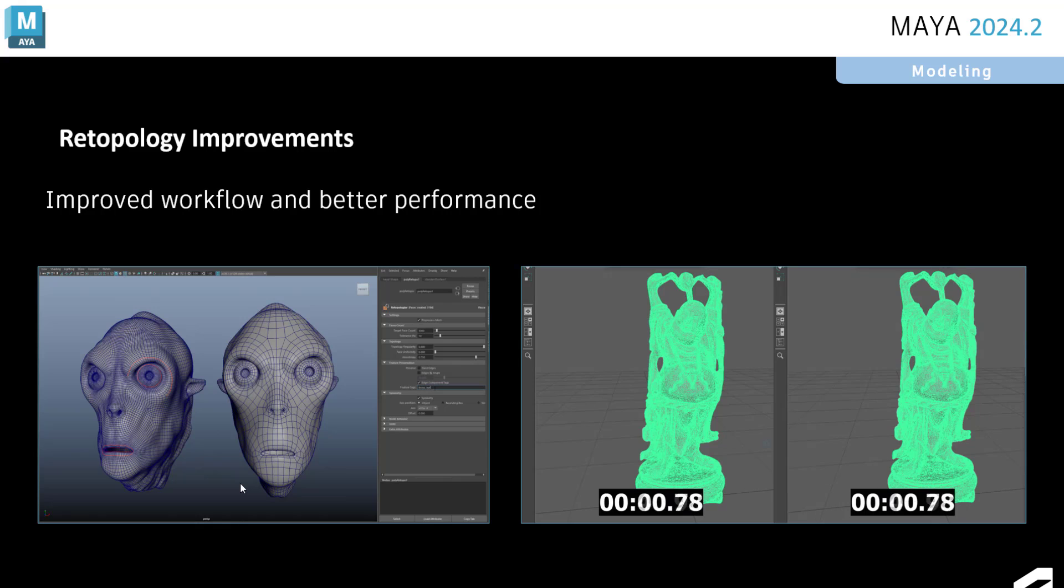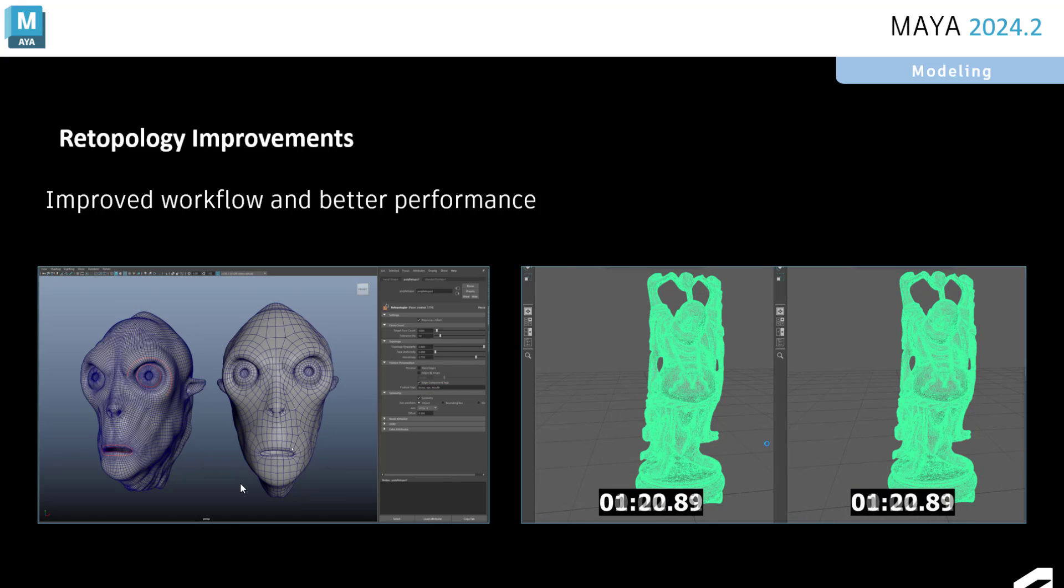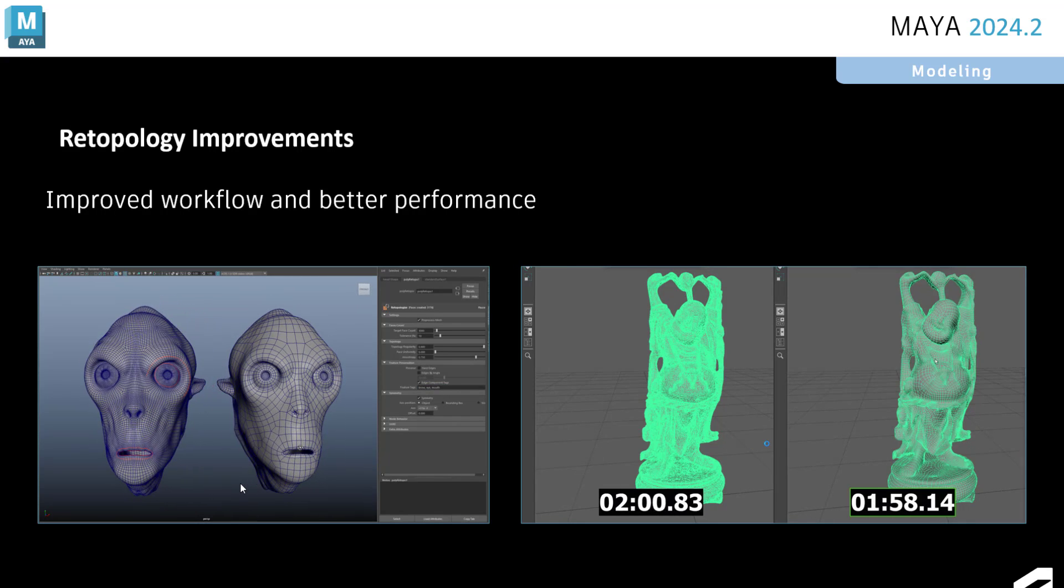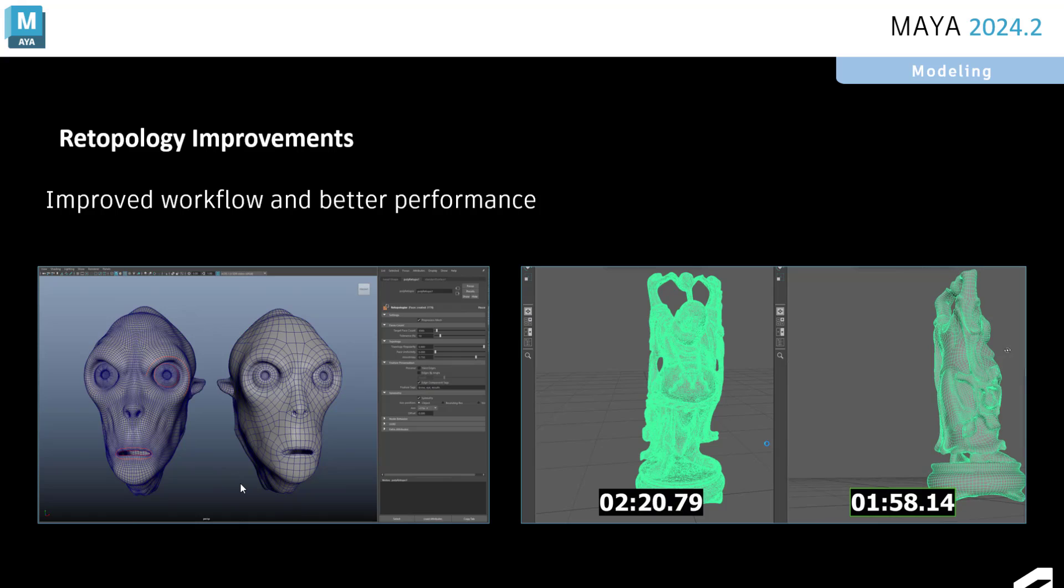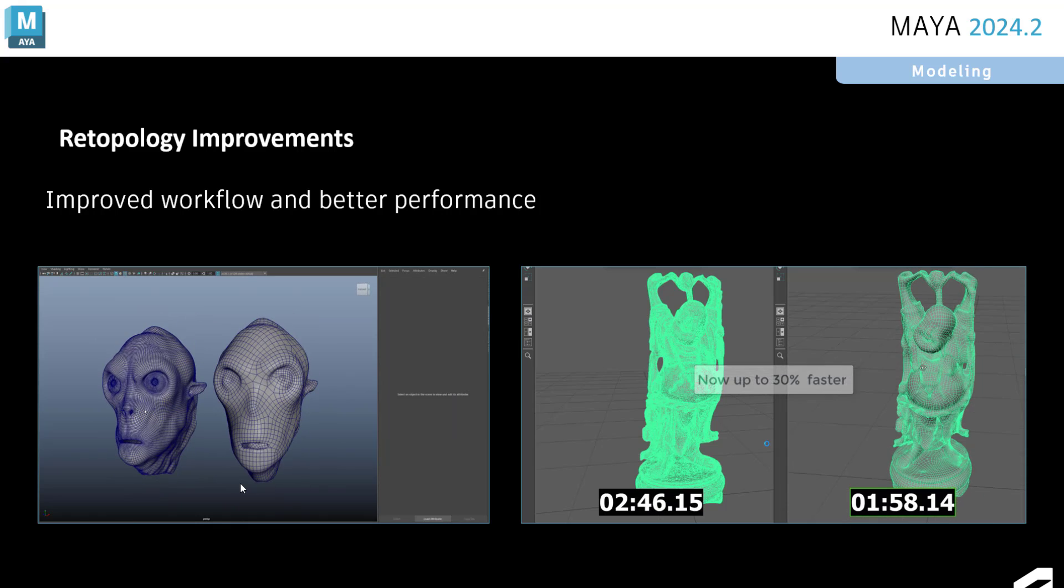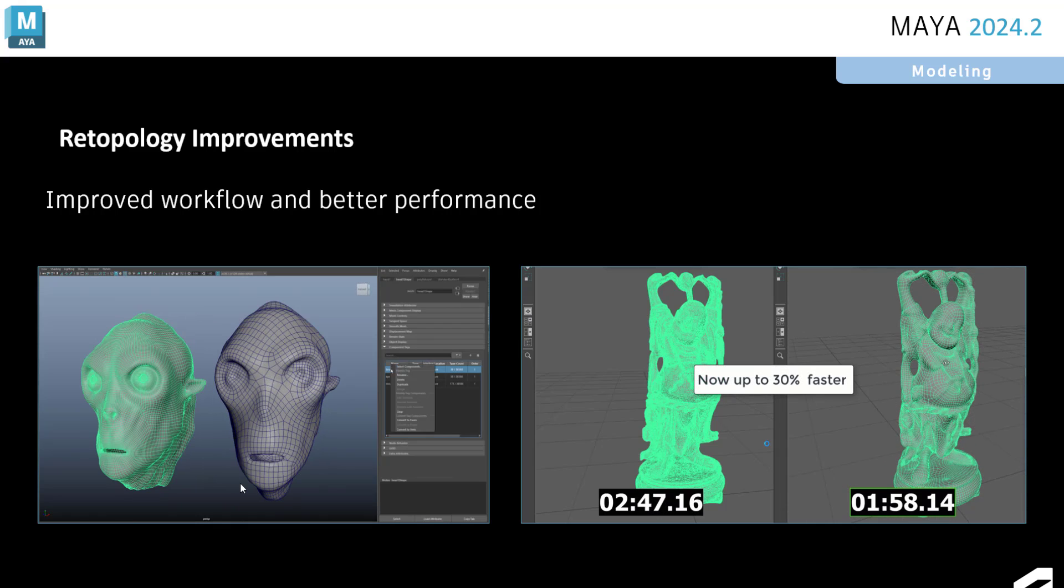So with things like characters, you can have symmetry axis, and you can ensure that the retopologized edge flow spans across that axis in a symmetrical, even way.